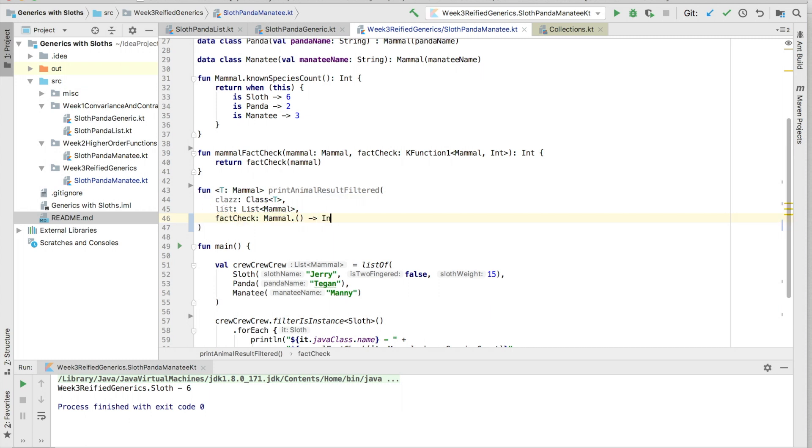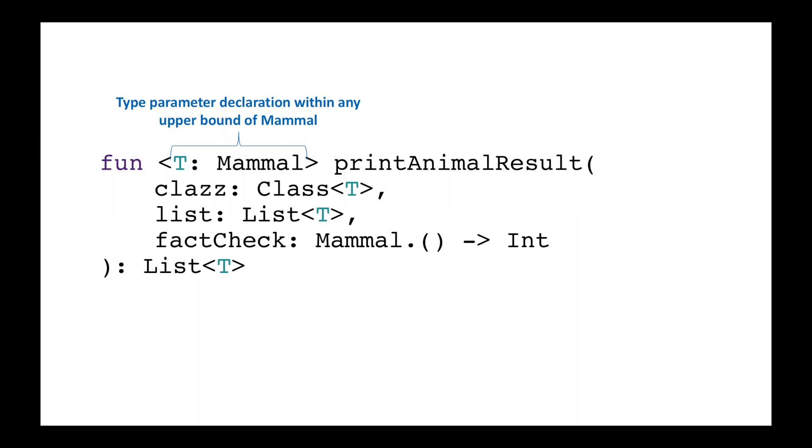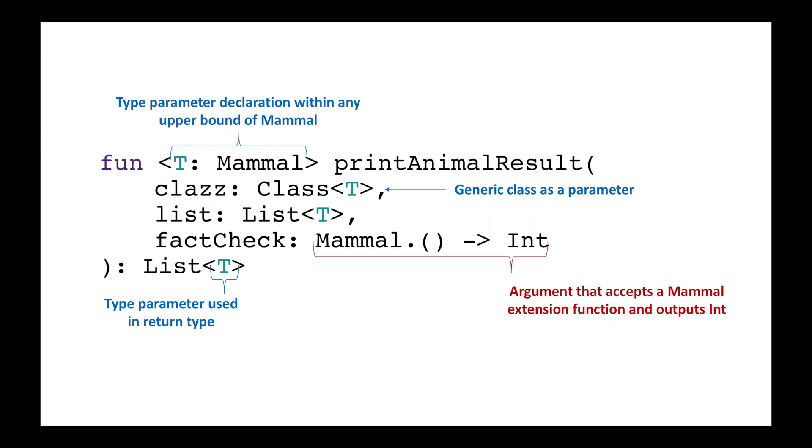Okay, so the code method signature looks a little scary. Let's break it down a little bit. You have three components: a type parameter declaration, a type parameter used in the receiver, and a type parameter used in the return type, and of course, the higher order function that we intend on passing in as an argument.